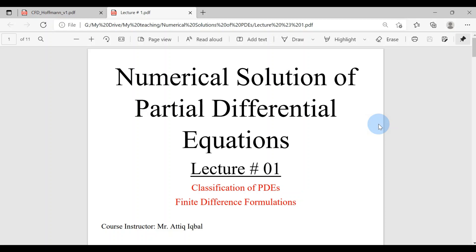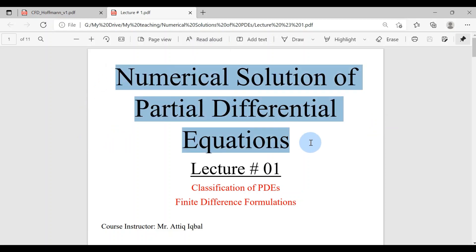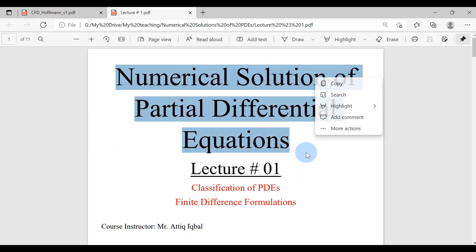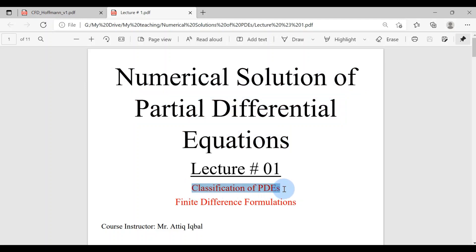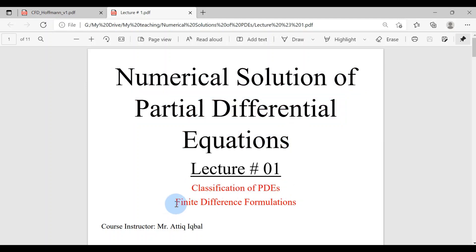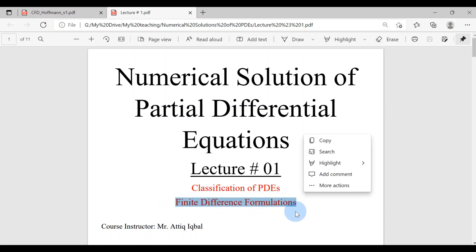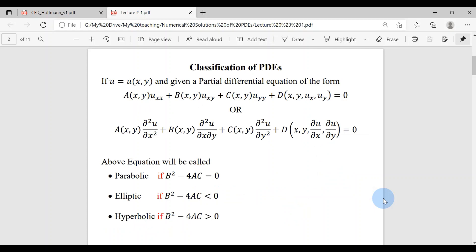Bismillahirrahmanirrahim. I welcome you all to a very new series of lectures on numerical solution of partial differential equations. This is lecture number one, in which we are discussing classification of PDEs — specifically second-order PDEs — and then we will discuss how we formulate finite difference formulations. So let's start with classification of PDEs.